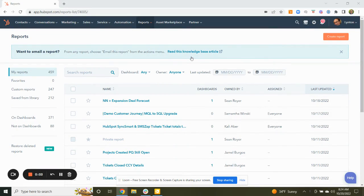Hello, everyone. This is Roman with Linten. I just wanted to talk to you about the new customer journey report that's in beta currently from HubSpot. I find it to be a very useful report in understanding how your leads and visitors to your websites become customers and the path that they follow.